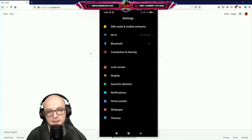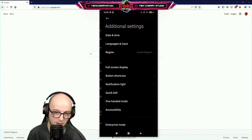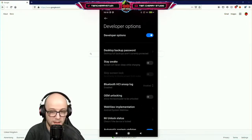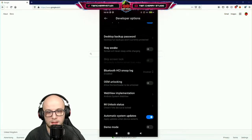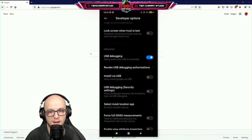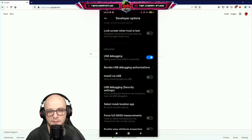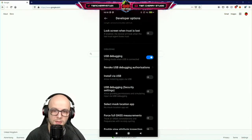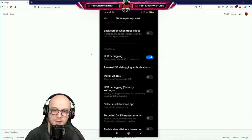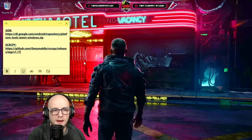Once you've done that, you need to find the developer settings. On mine it's in Additional Settings, but it may be somewhere else on yours. Scroll all the way down and there is Developer Options. Click on Developer Options, scroll down until you find USB Debugging, click that and make sure it's turned on. It'll bring up a notification asking if you want to enable USB debugging — click Accept and you're good to go on your phone.